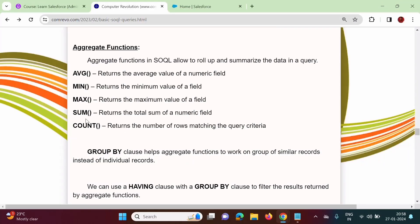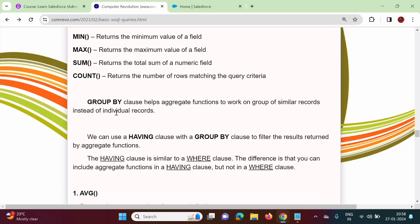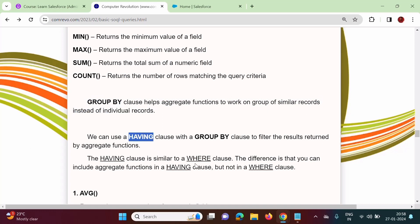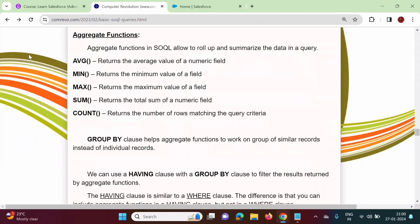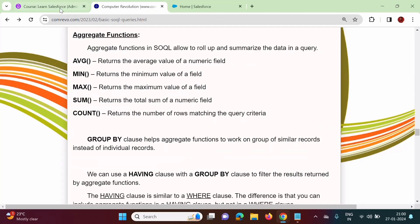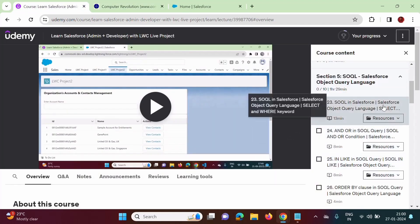So in this video, we have seen different aggregate functions: AVG, MIN, MAX, SUM, COUNT, and COUNT_DISTINCT. We have also seen the GROUP BY clause and the HAVING clause, and the difference between HAVING clause and WHERE clause. I will provide this blog post in my Udemy course in the Resources section. We will meet in the next video. Thank you.